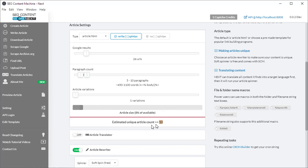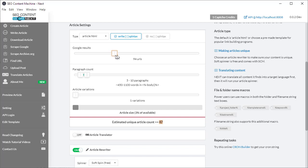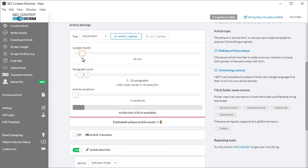If I want to increase this number, I just increase the number of google results that I use. As you can see, the numbers increasing. If I don't need that many unique articles and I want to save time, I can drag these results down.